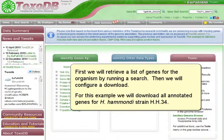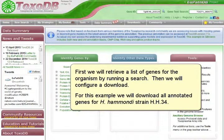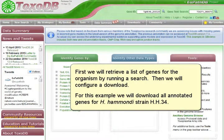First, we will retrieve a list of genes for an organism by running a search. Then, we will configure a download. For this example, we will download all annotated genes for Haemondia hamondi strain HH34.